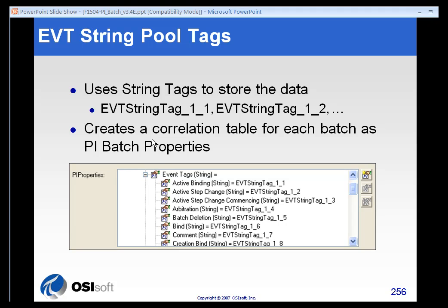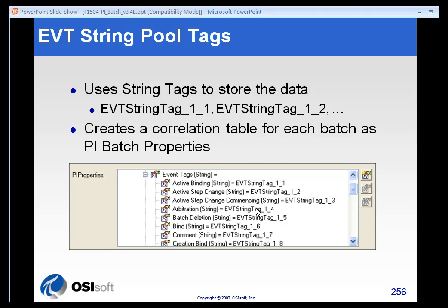We will create string tags that store your data. It stores all the data that you selected, which elements you want to record as PI properties. And we will create a little lookup or correlation table for each batch and each thing that you are going to store.